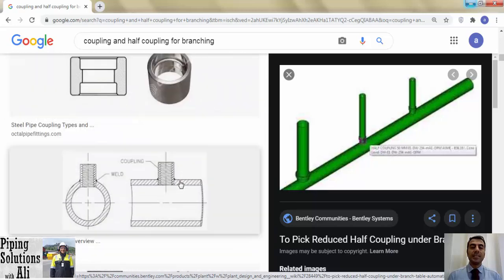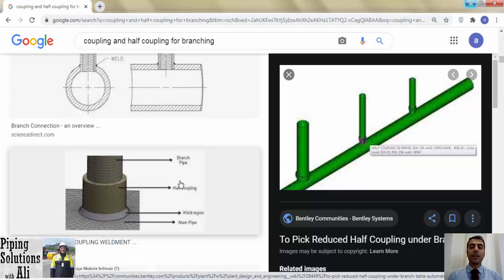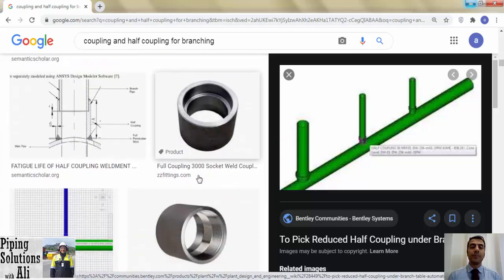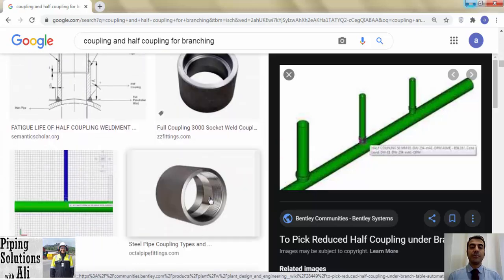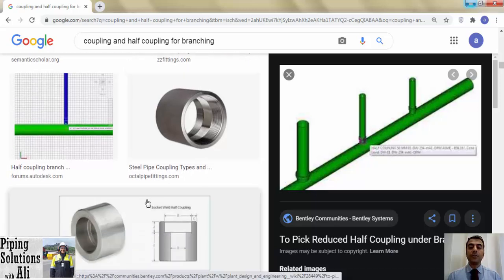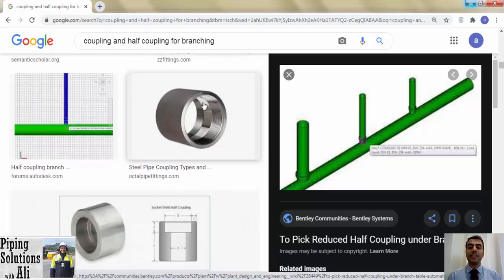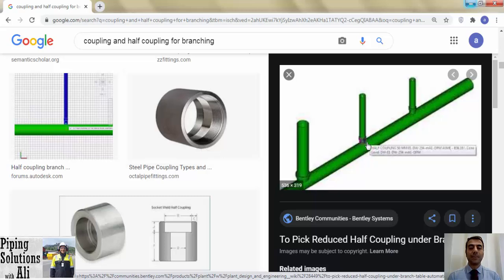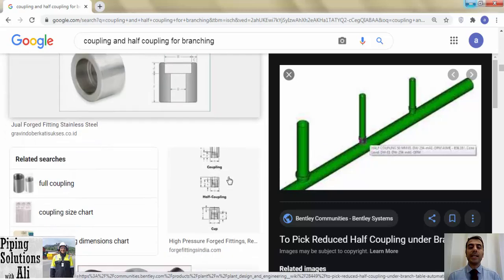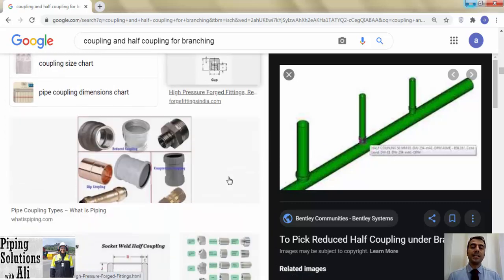Please note that the use of coupling and half coupling is not common for branching, because unlike outlets they don't have a counter radius capable of matching the run pipe radius. Therefore, welding a coupling to a run pipe is harder than using outlets.